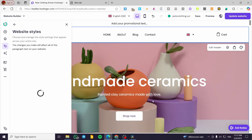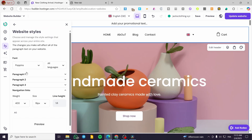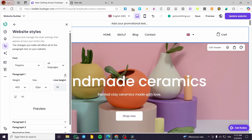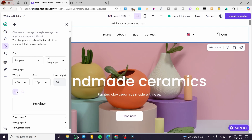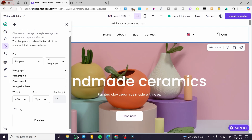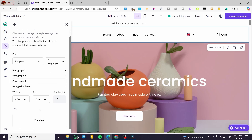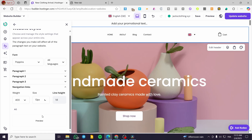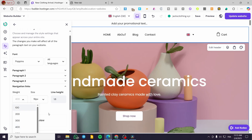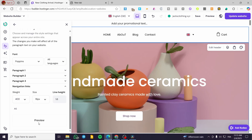You can also edit the text styles where you have everything. For example, for paragraph text, you can set the height and size, adjust the line height, make it underlined, and preview it. For the navigation links, you can make them bigger or smaller and adjust the font weight. You can go ahead and preview those changes right there.